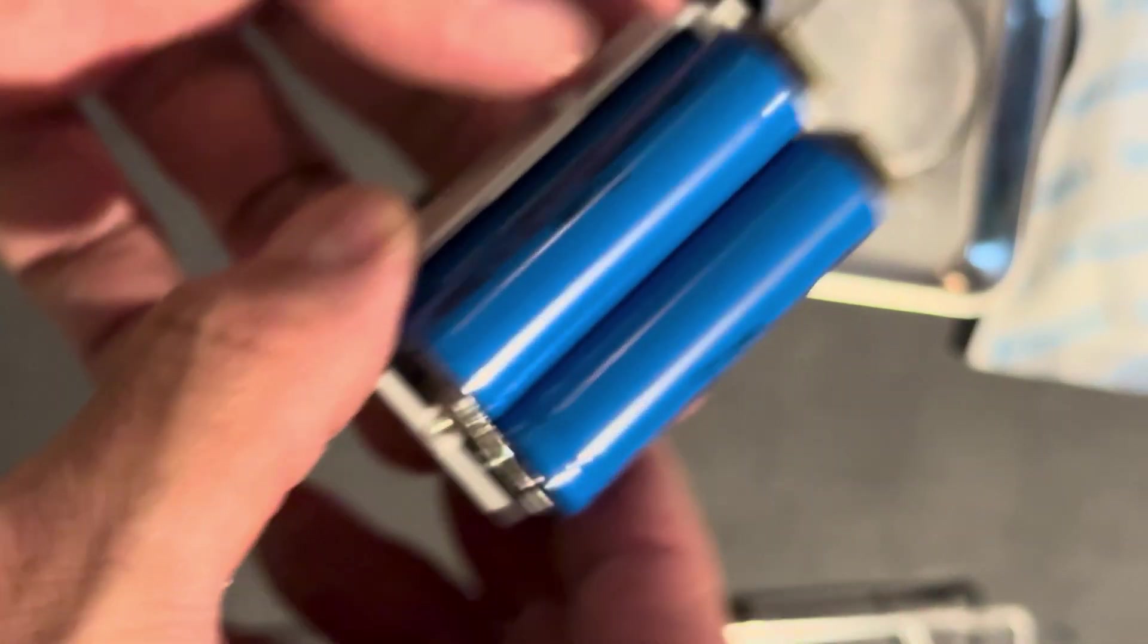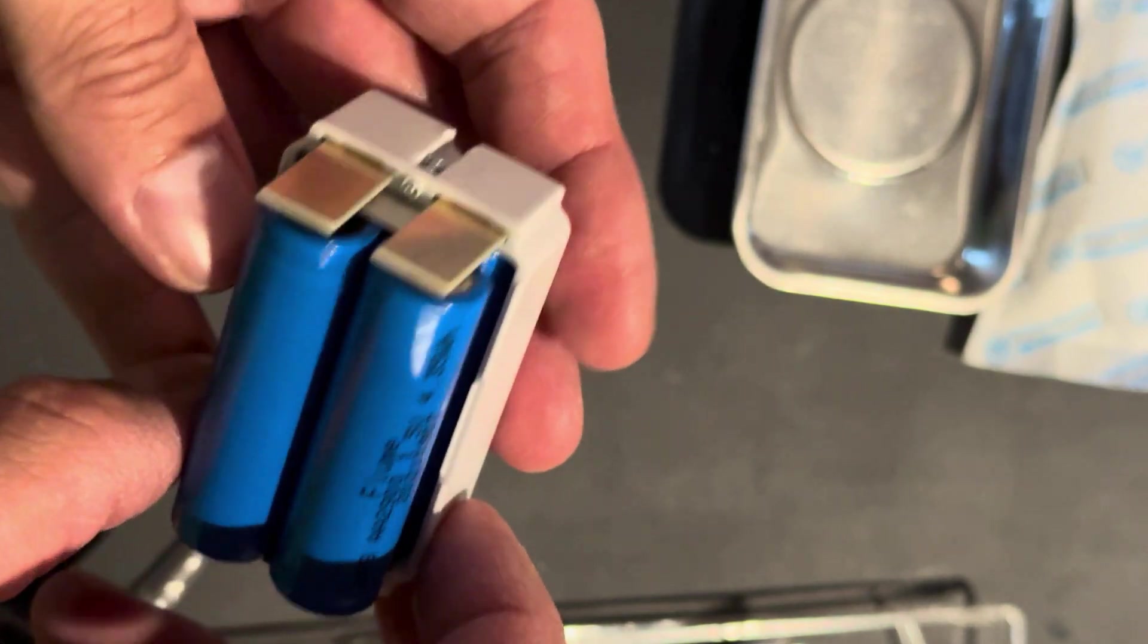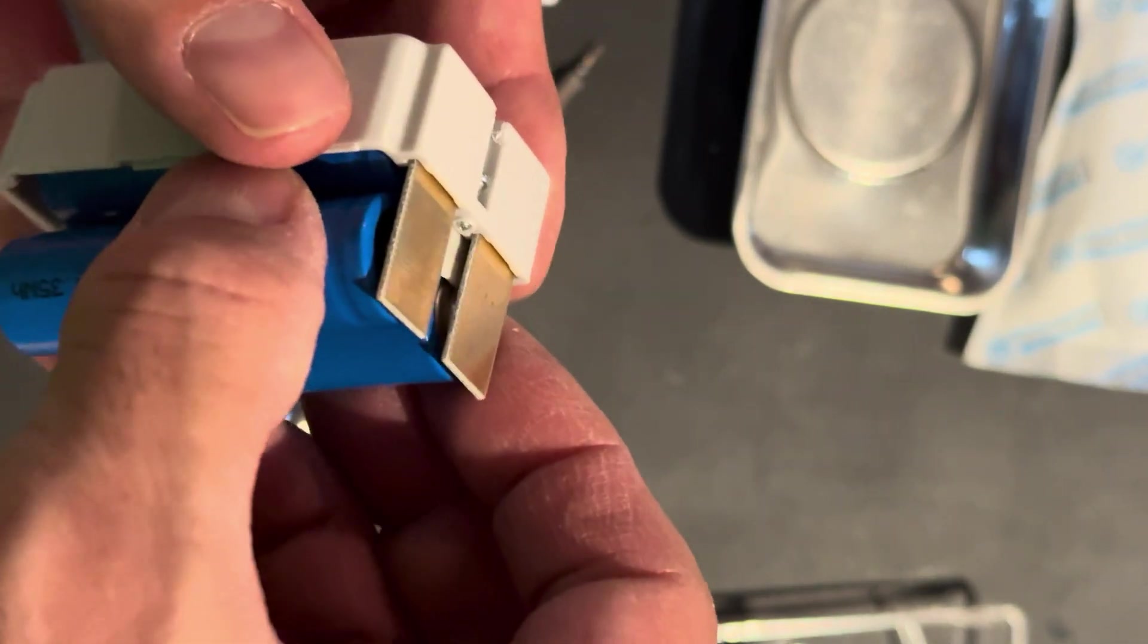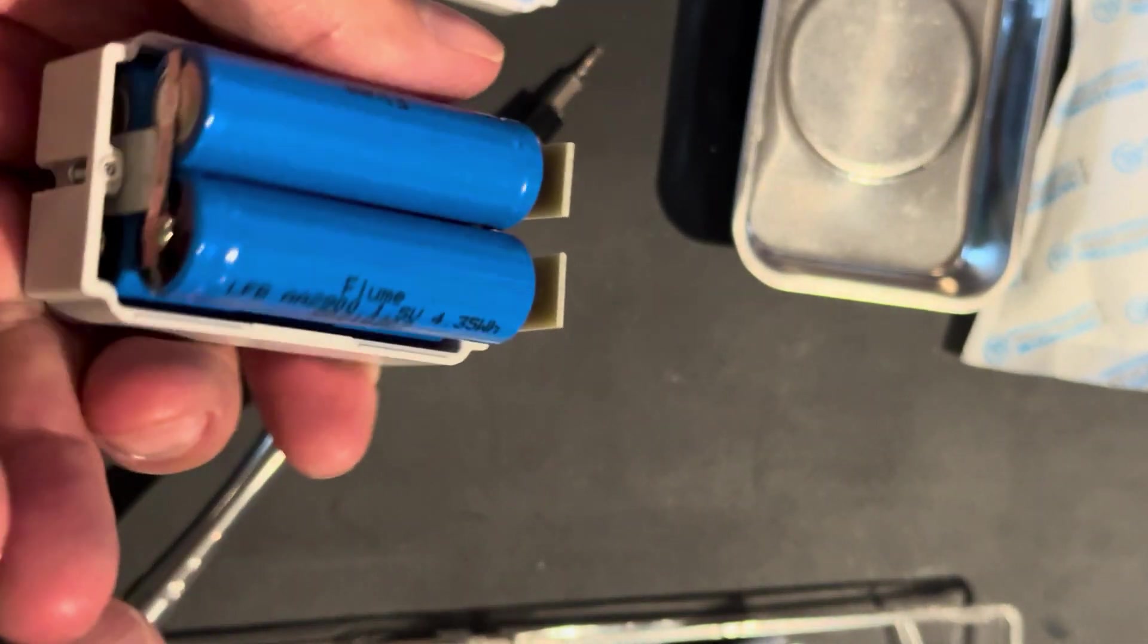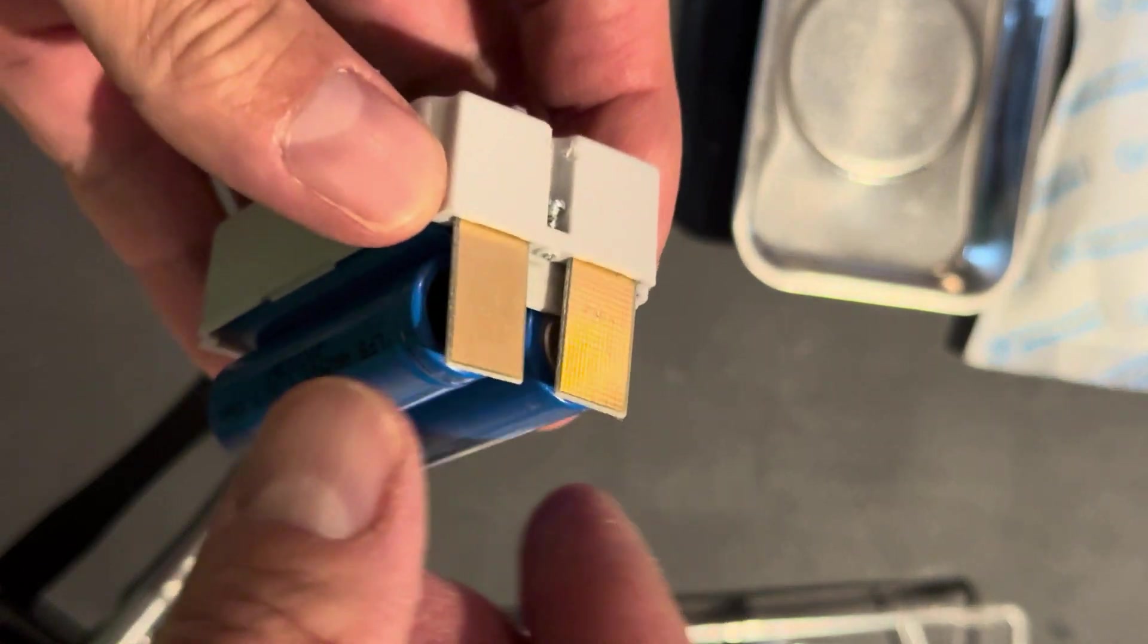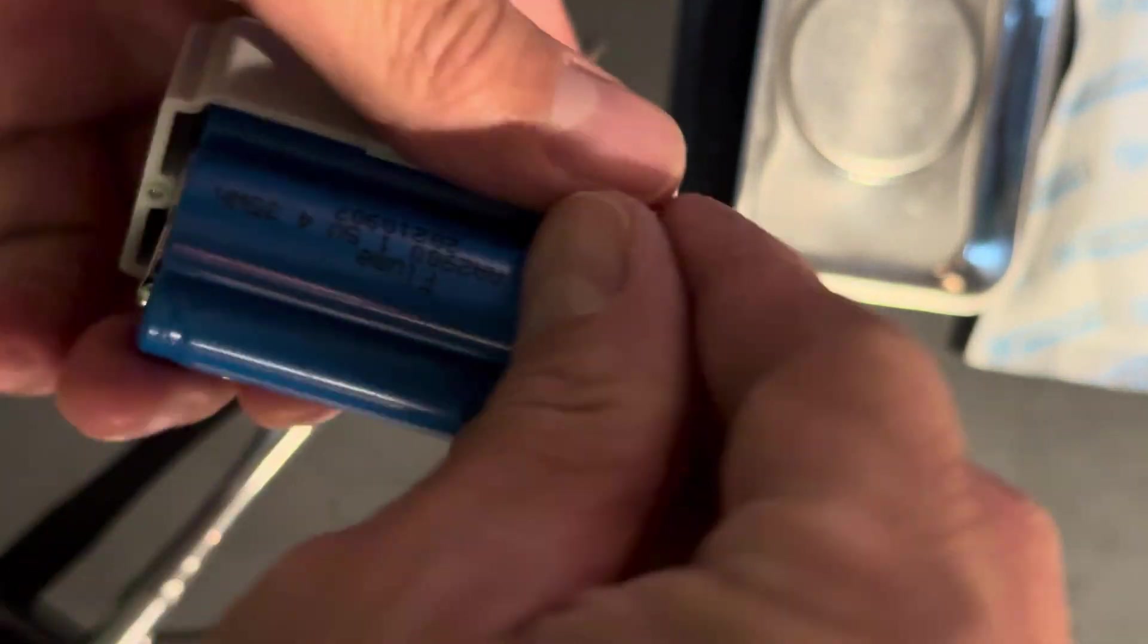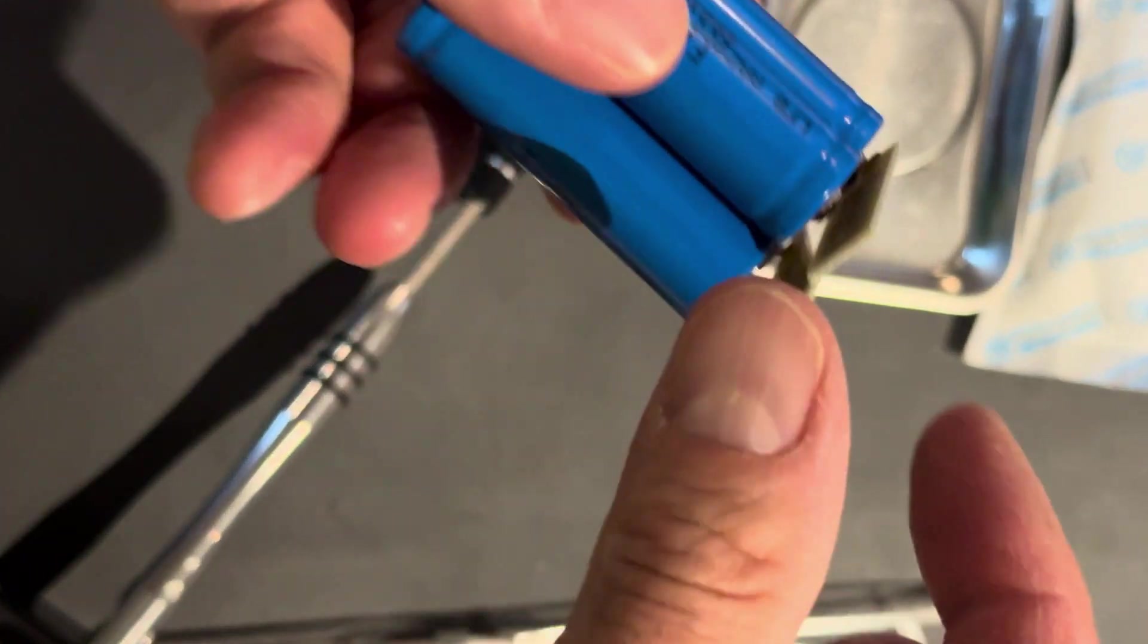And check it out - four double A lithium batteries. There's really no reason for Flume to do this other than to have a huge markup. So what I did was this - take these out, and then I can break these tabs off.